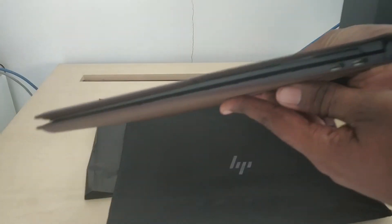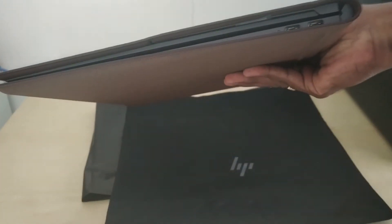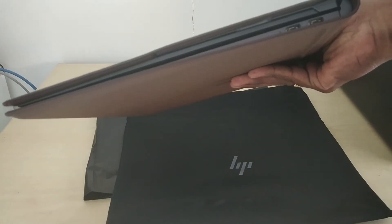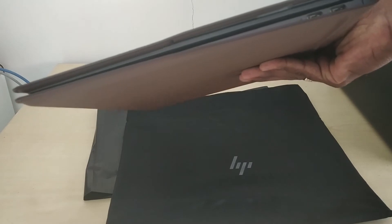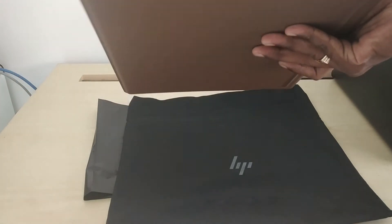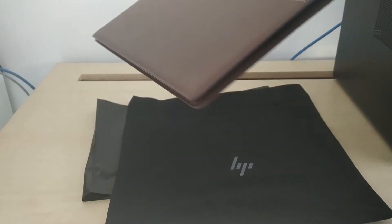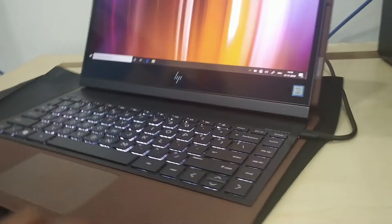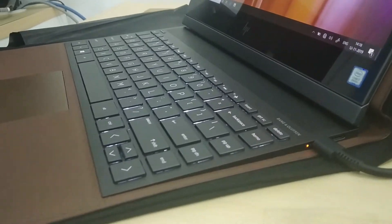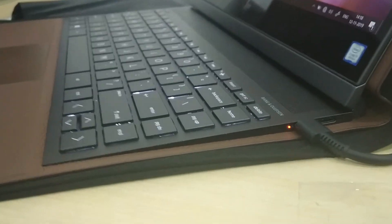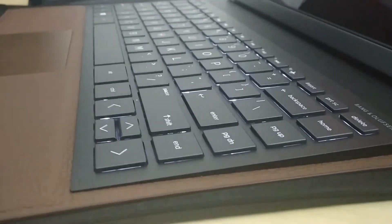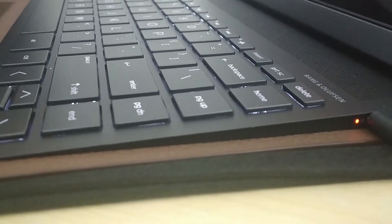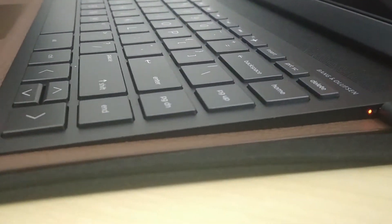You can easily hold it with one hand man. So this is the laptop exactly. See the slimness man.